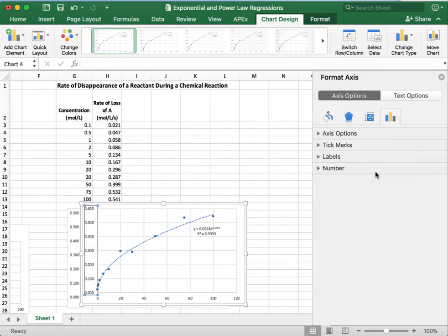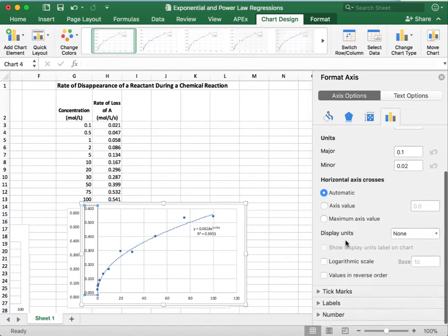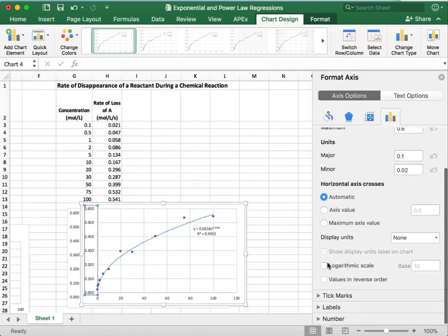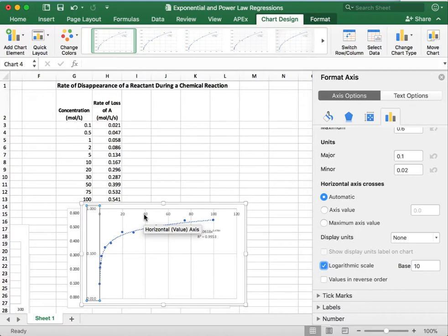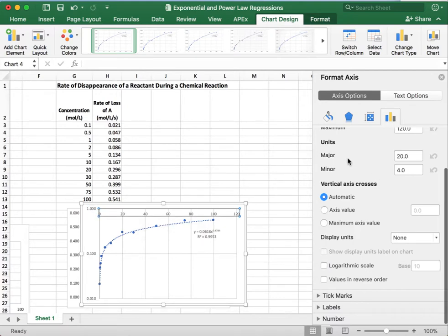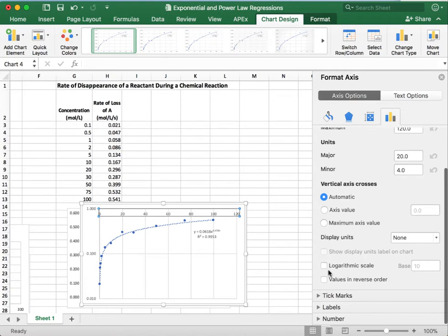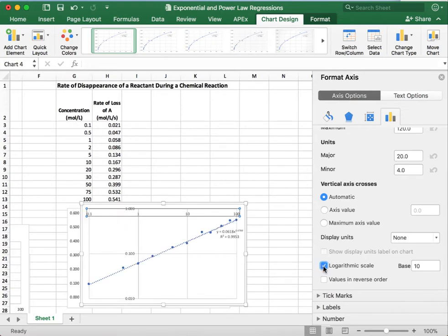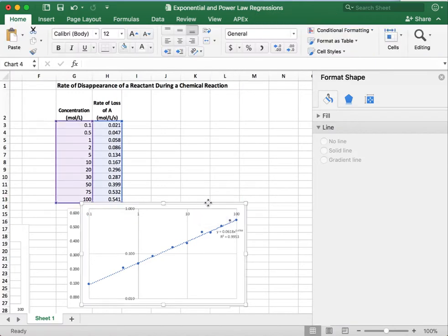We again, click on those bar graph options, click axis options, and we can scroll down. And again, we're going to log transform that value. All right. So that's not enough to just do the y. We also have to do the x for a power law function. And so we'll also make that logarithmic. And so now, voila, it's linear.